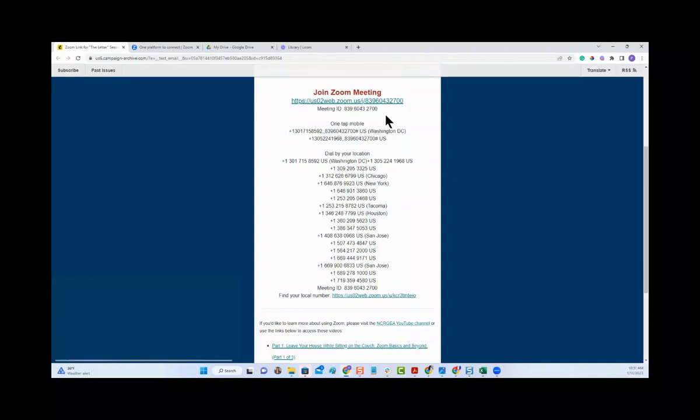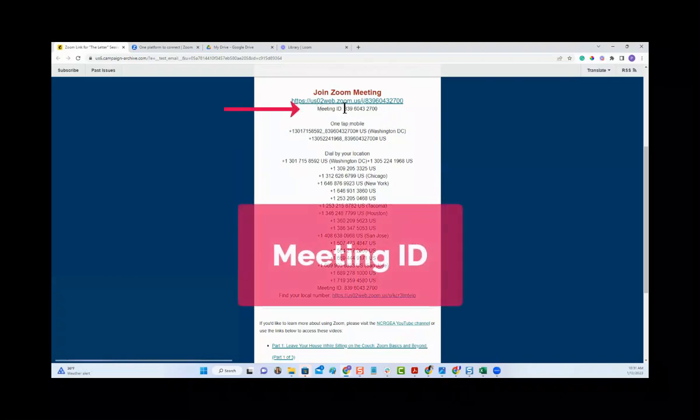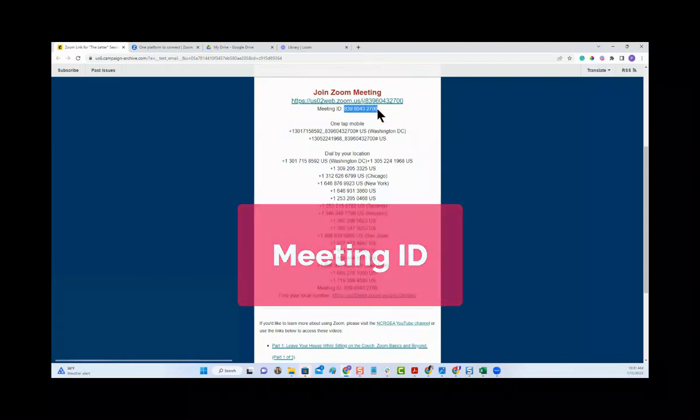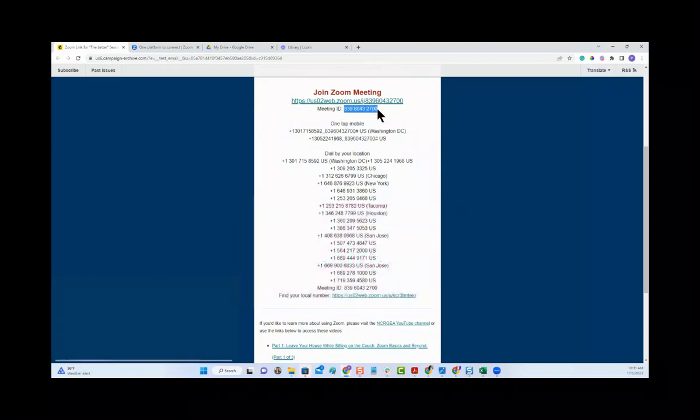If you look at the top of the screen here underneath the join Zoom meeting link, you may have noticed before it says Meeting ID. If you take that meeting ID and copy it, one option you have if you're on your computer or in a phone browser or tablet browser...